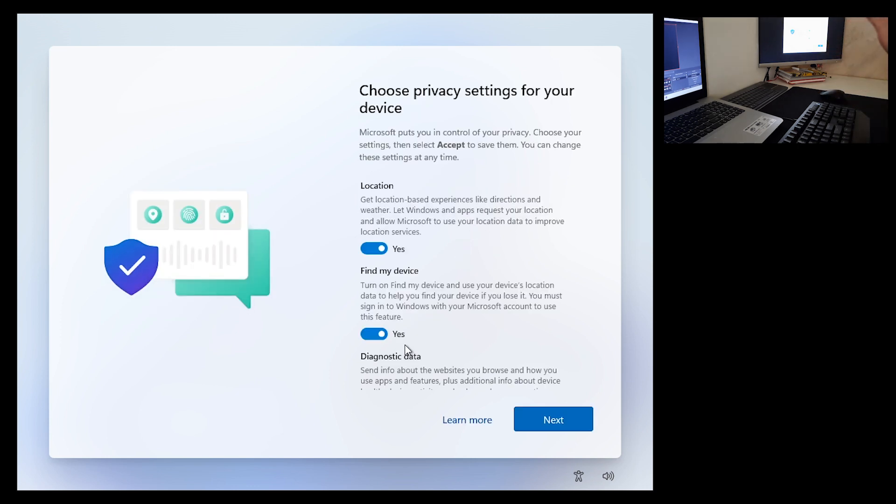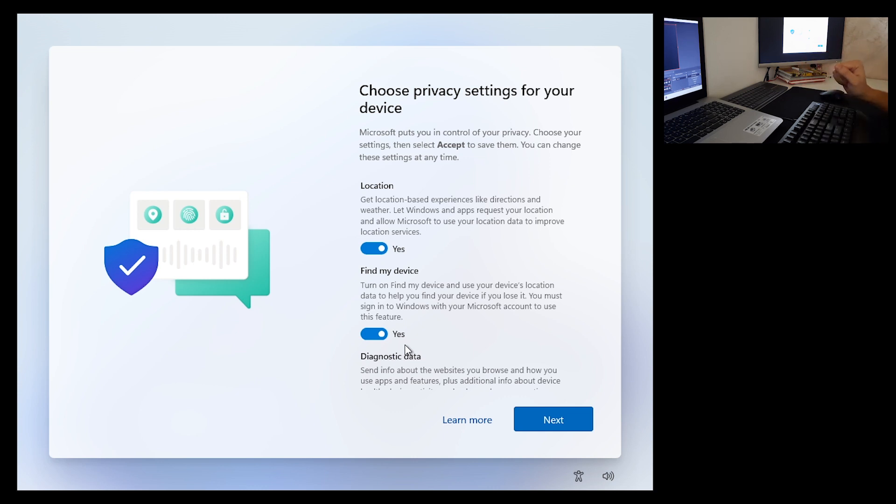All right, so in that way you have skipped logging in to your Microsoft account on Windows 11 setup.